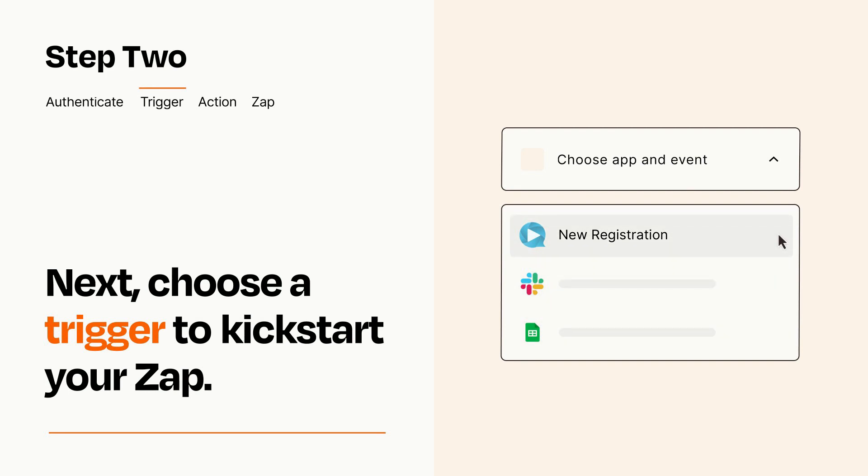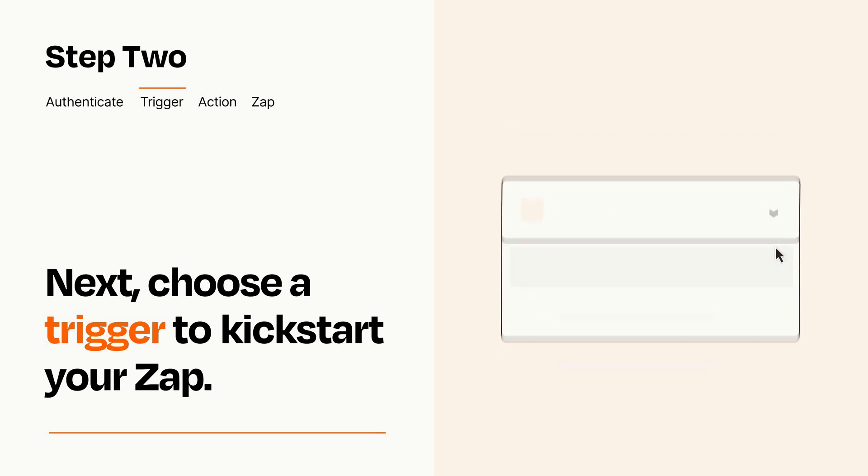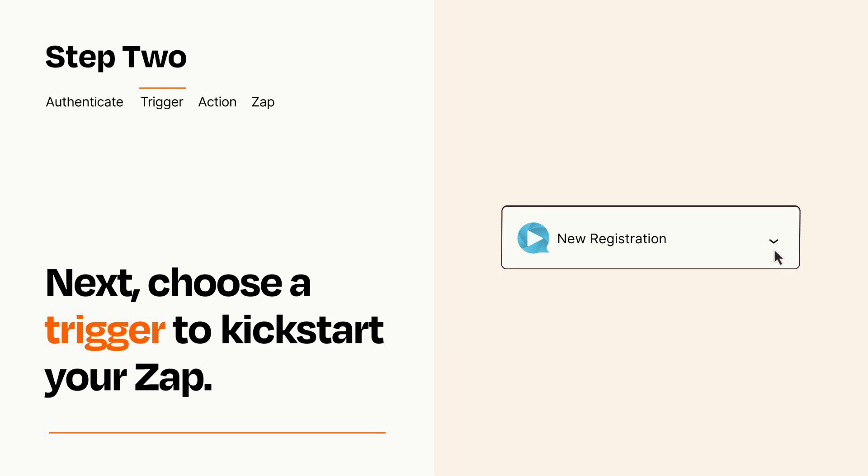When you set up this step, your Zap will pull in test data from your trigger app that you'll see later when setting up your action app.